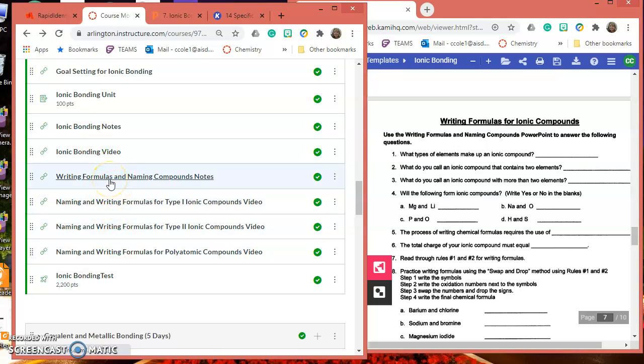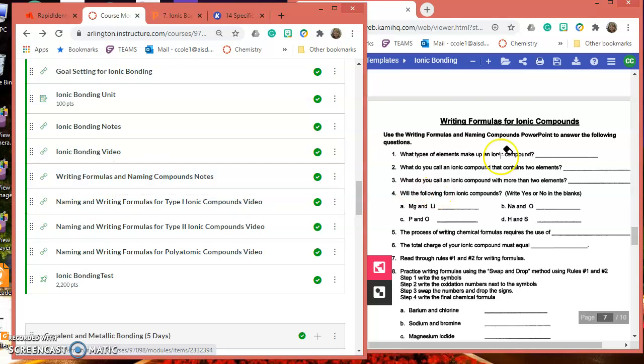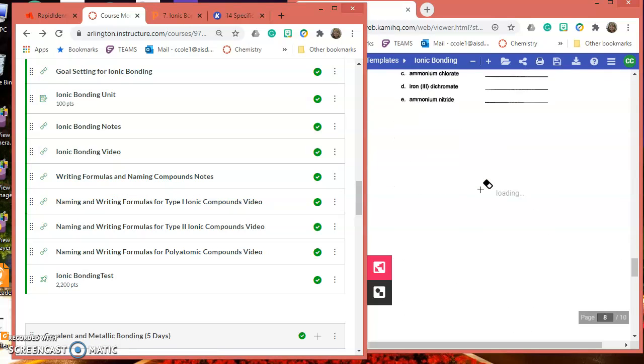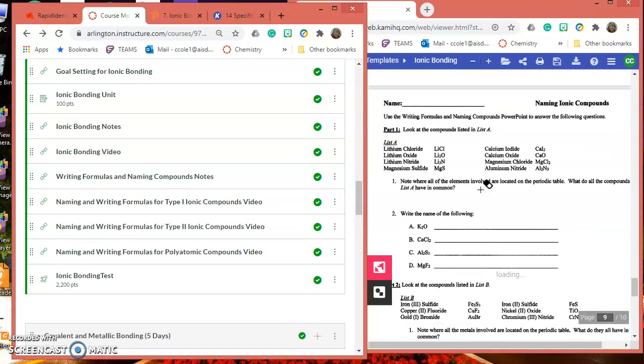I'm going to need this note for this. Then this you should be able to do on your own. If you can't, go back to Naming.